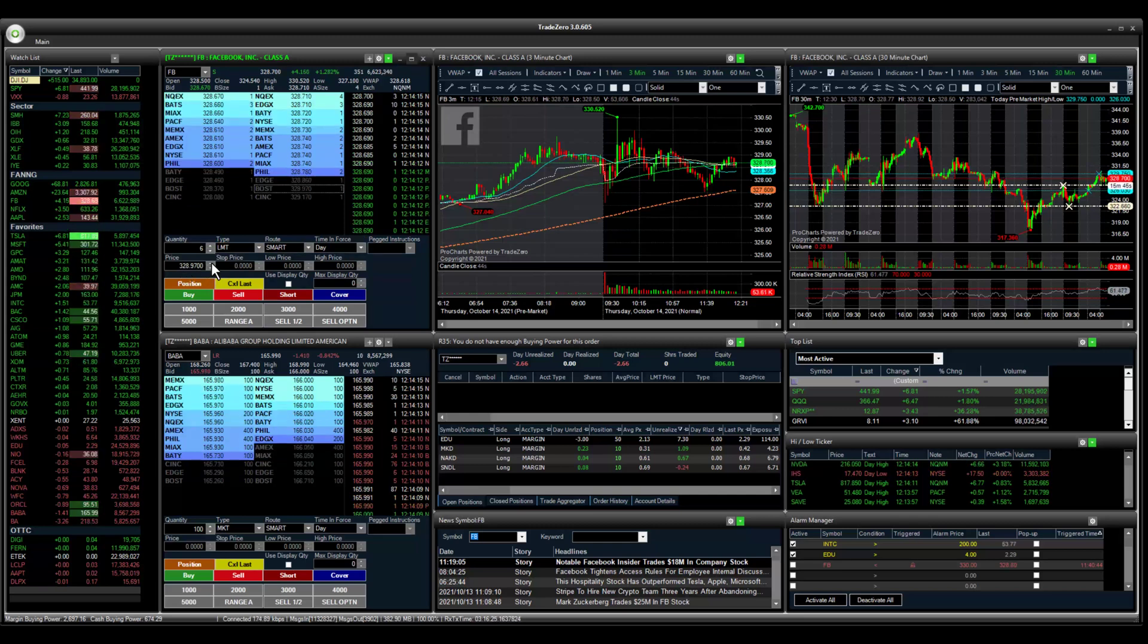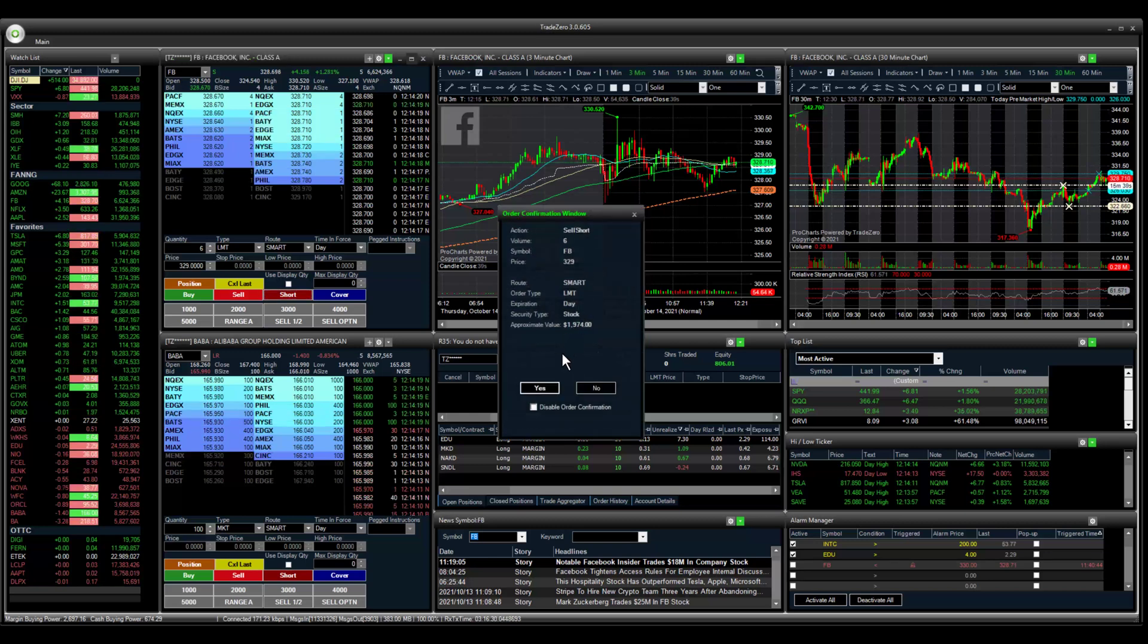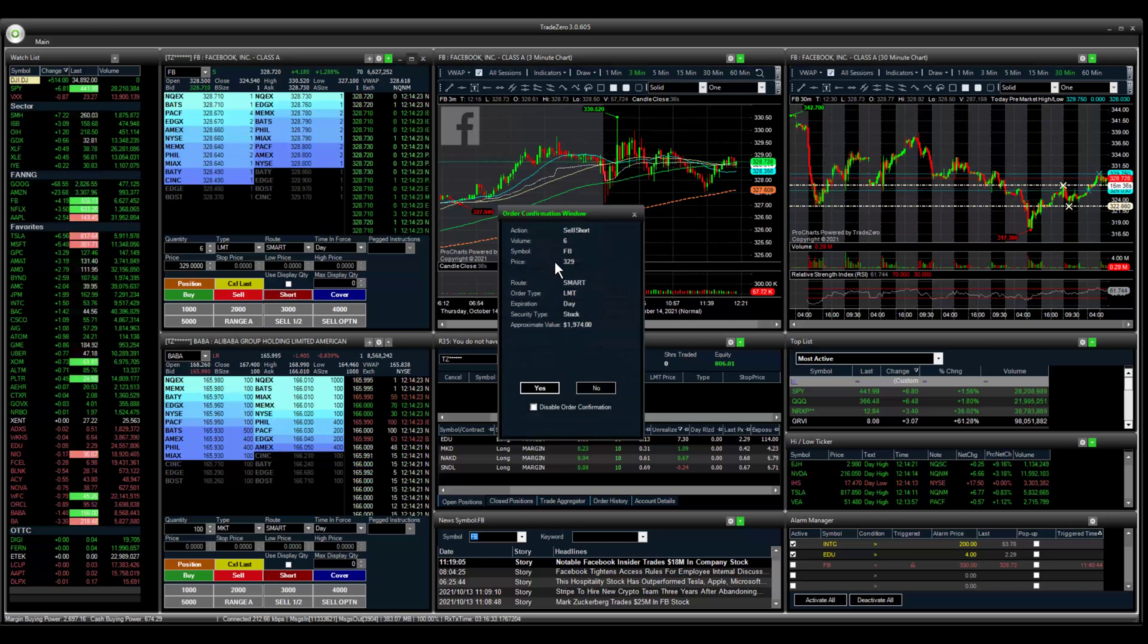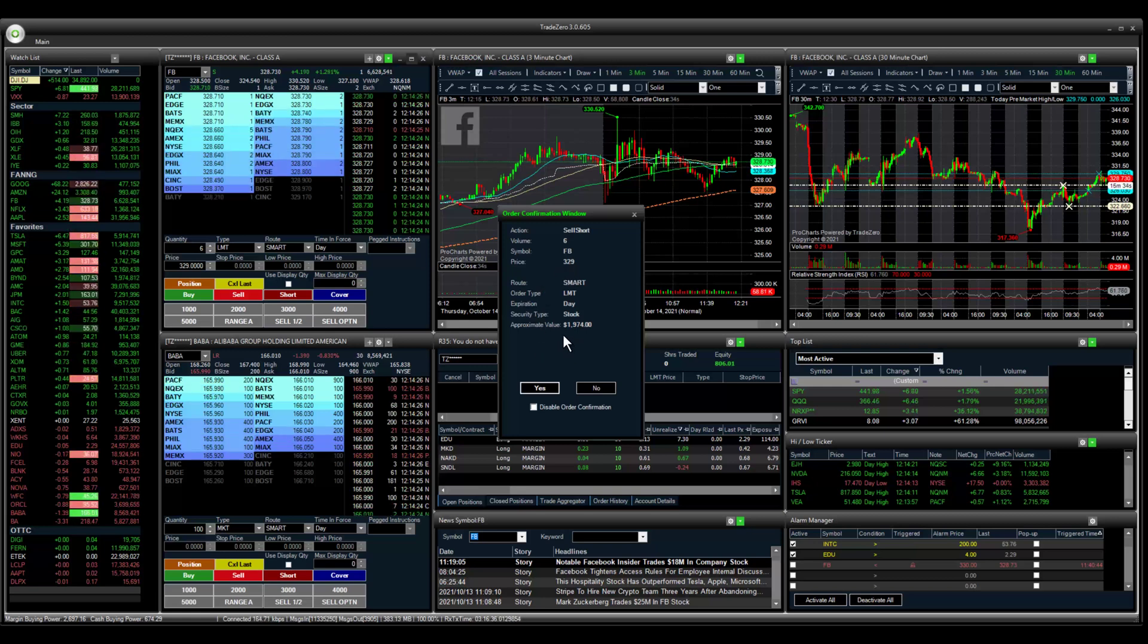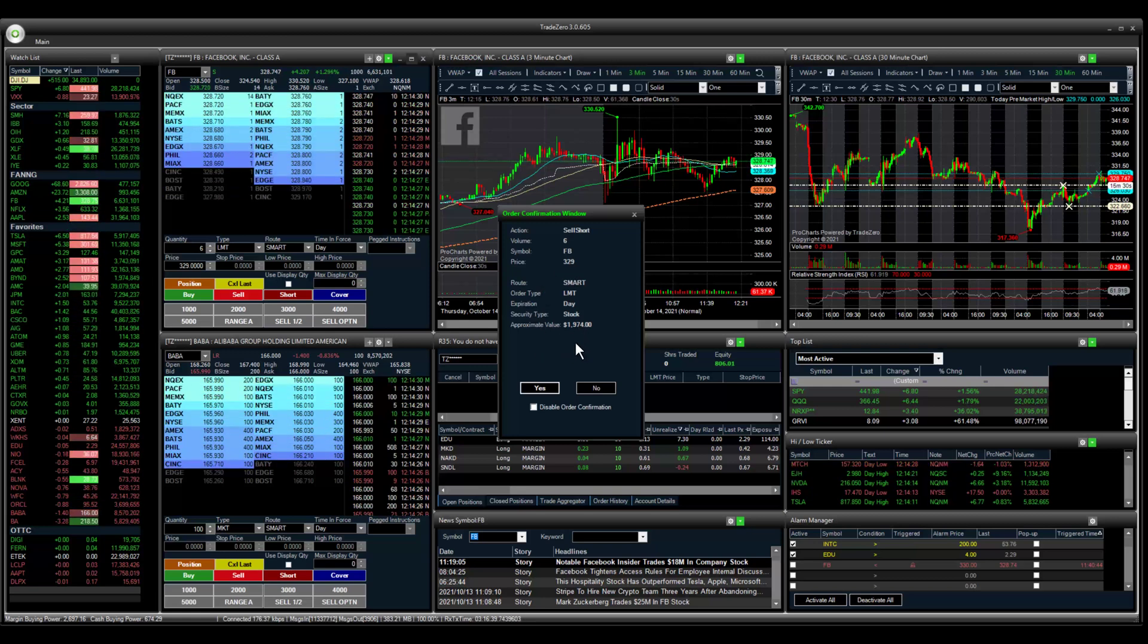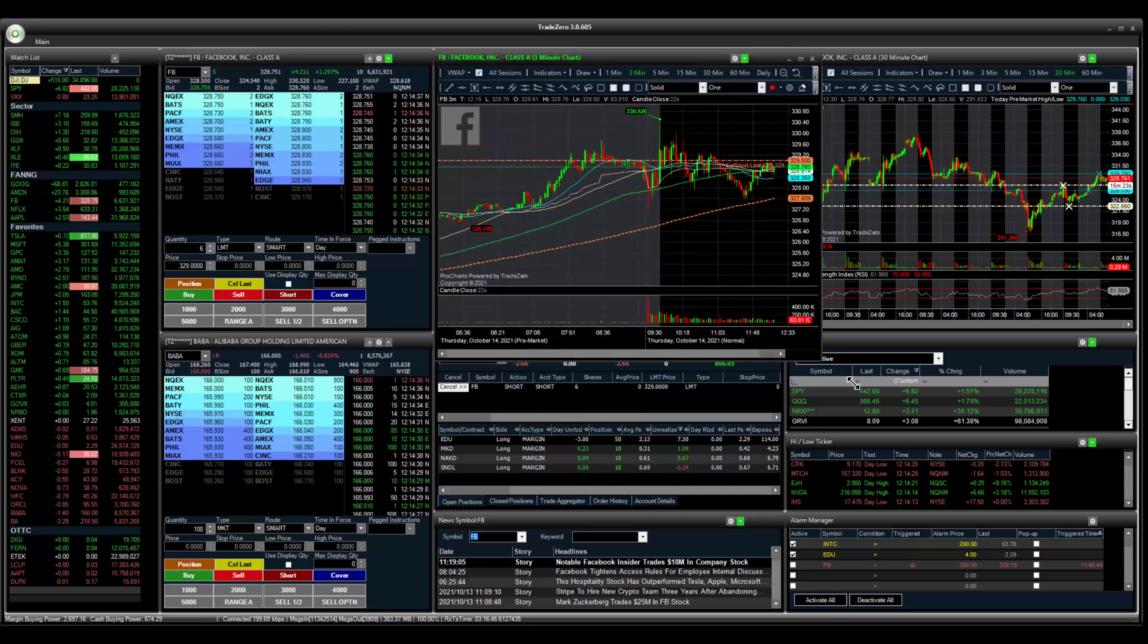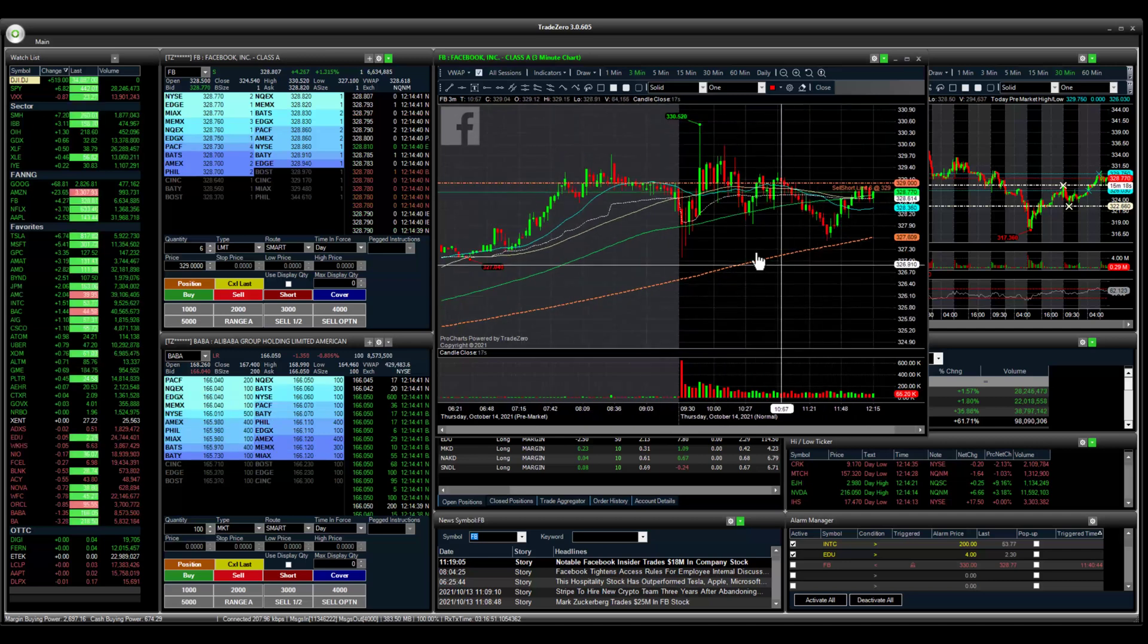So 329 is going to be our new order. We're going to click short here and this is the confirmation. You can see the price is 329, approximate account value $1,900 for six shares. Now if we take a quick look at this, we can see that we have our new order.